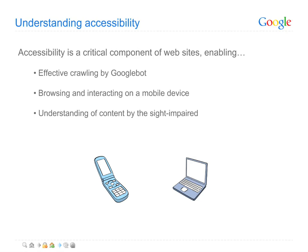It's important to make your site accessible to ensure a good experience for your users and also to help Google understand and list more of your pages.